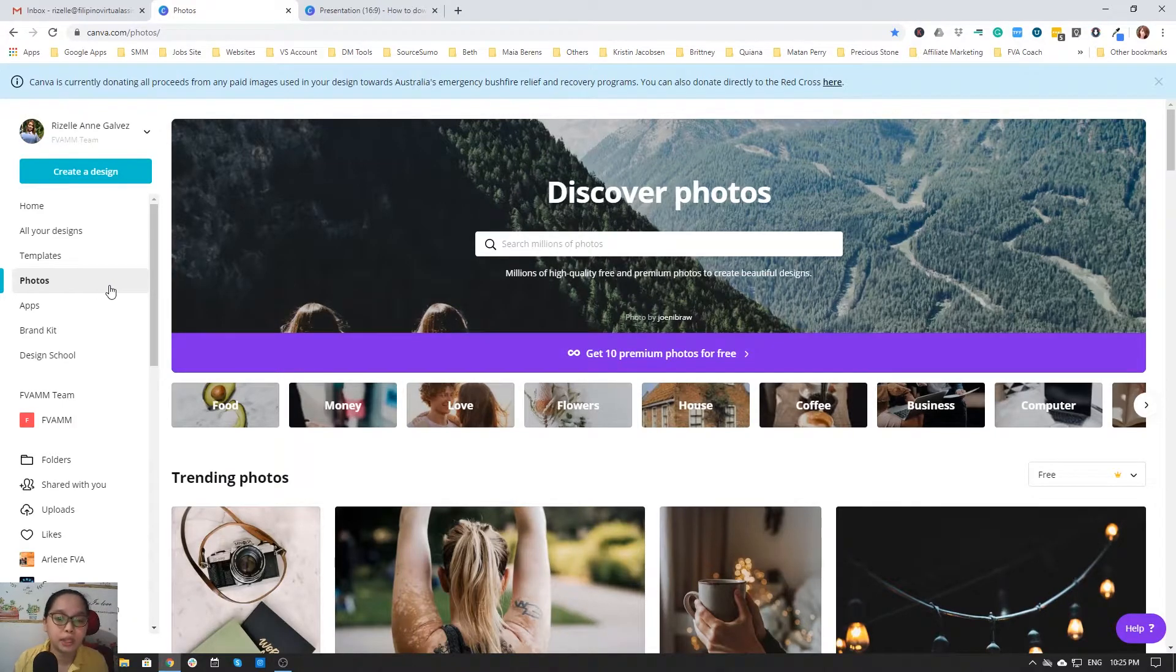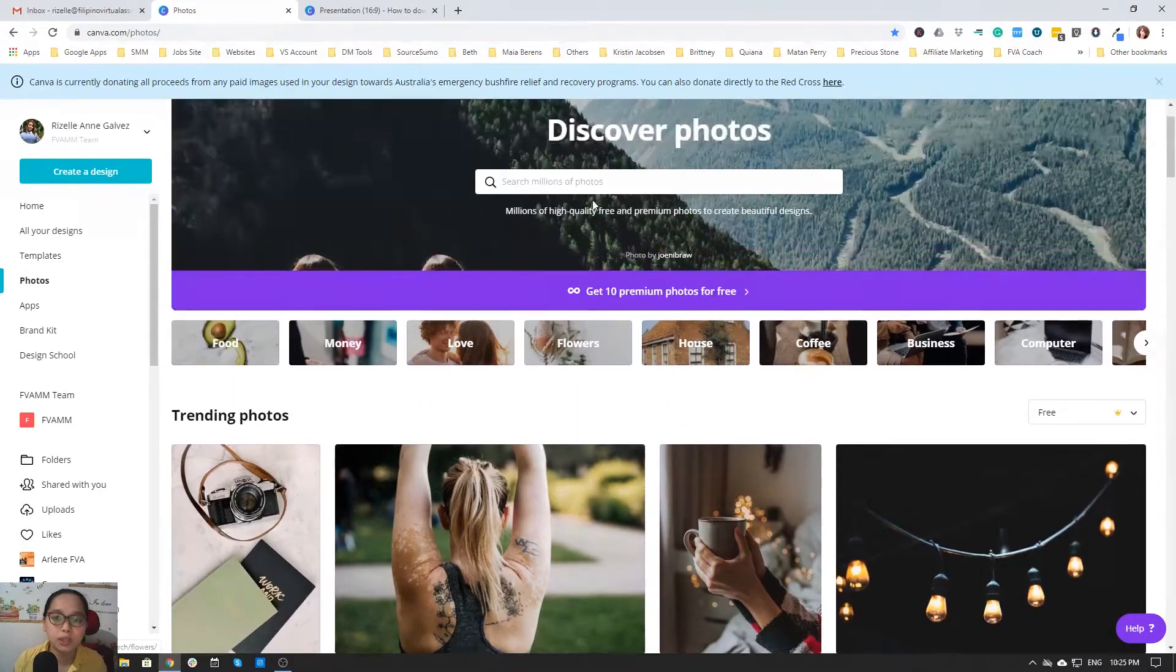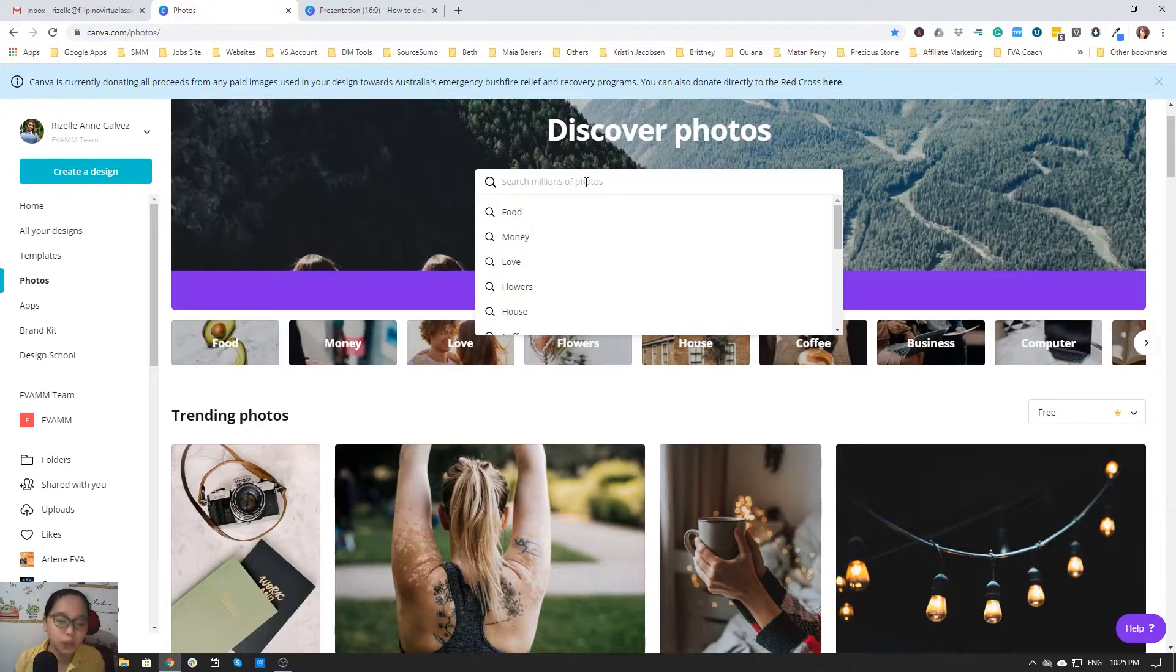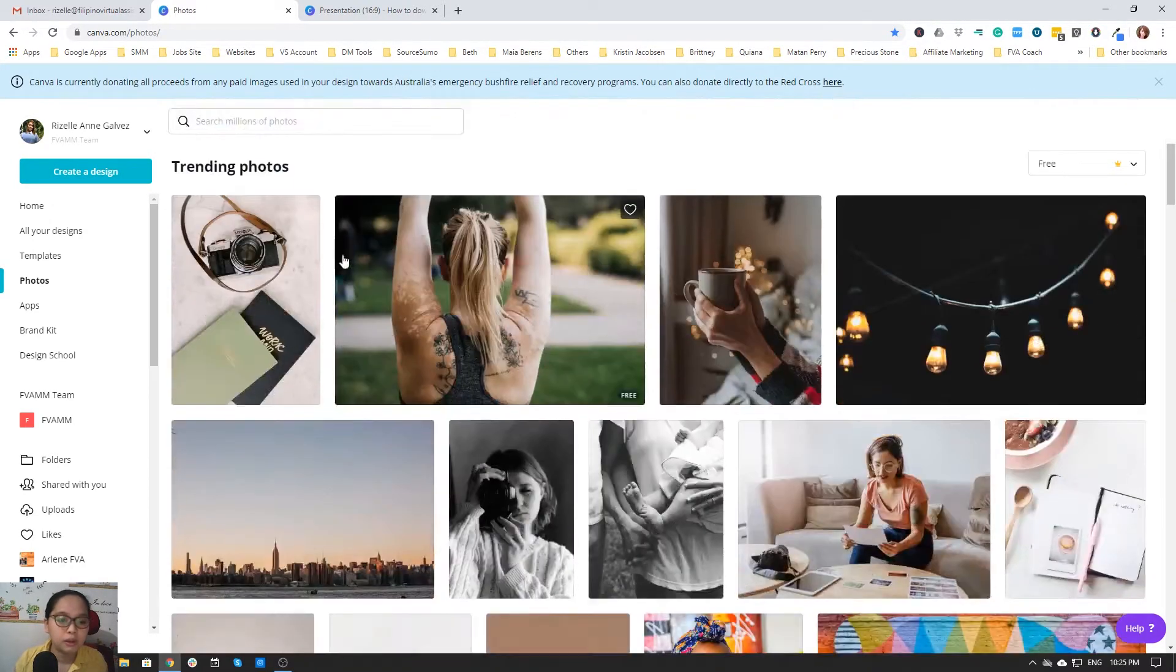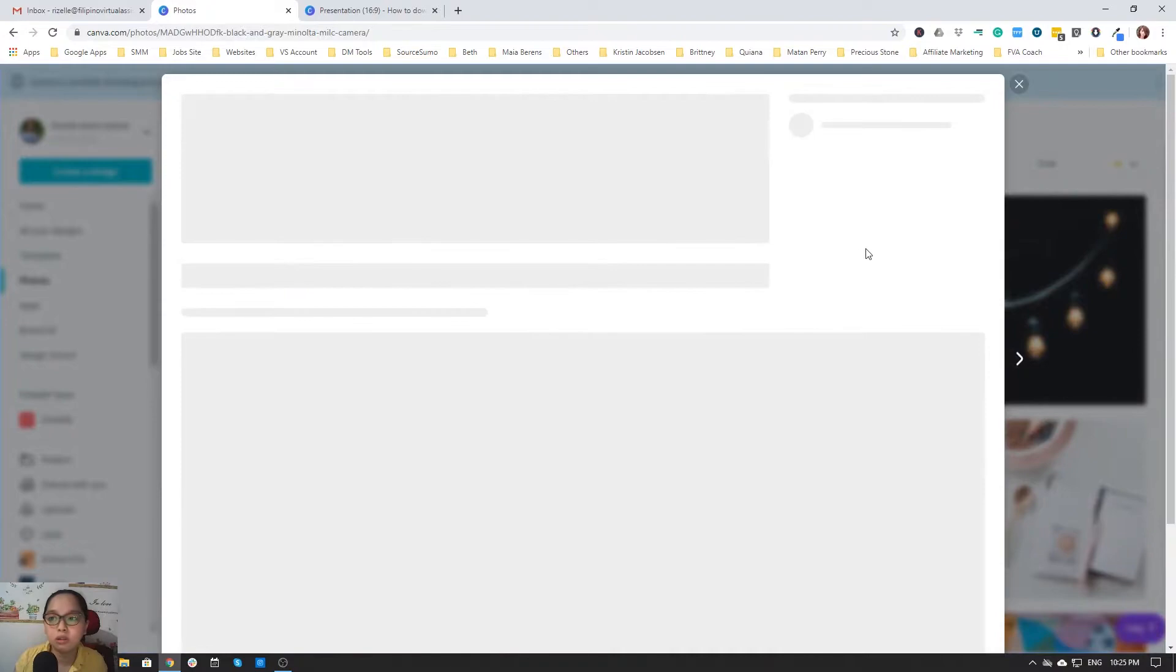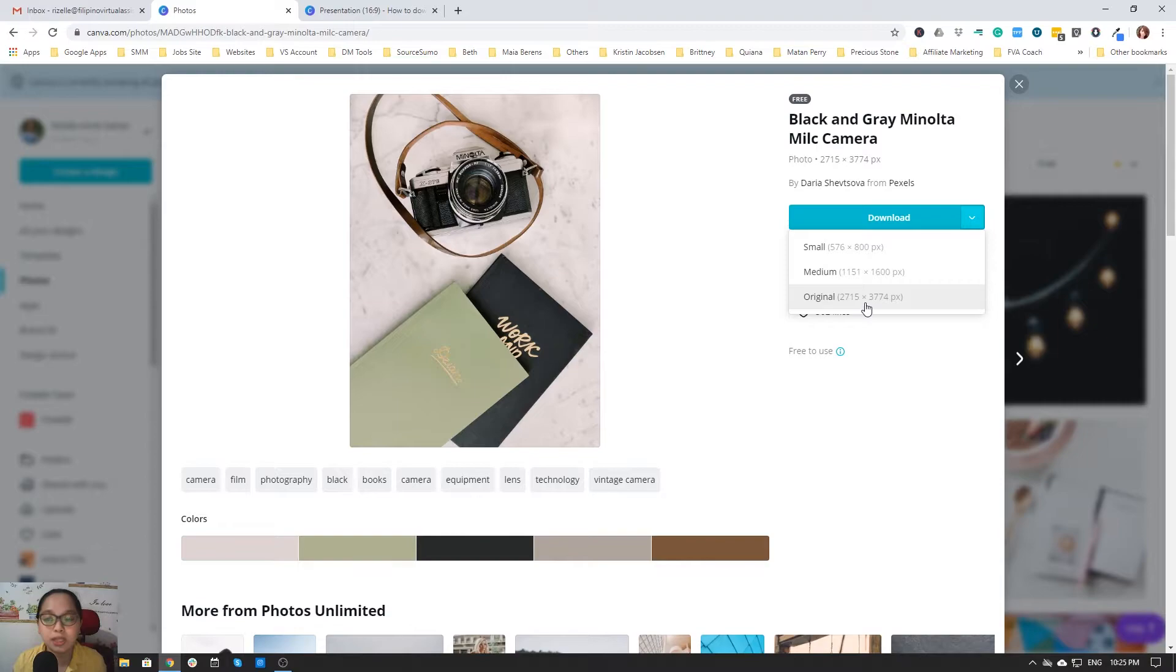Now you can just click this one and then click Download for small, medium, or original size of the photo. It's up to you.